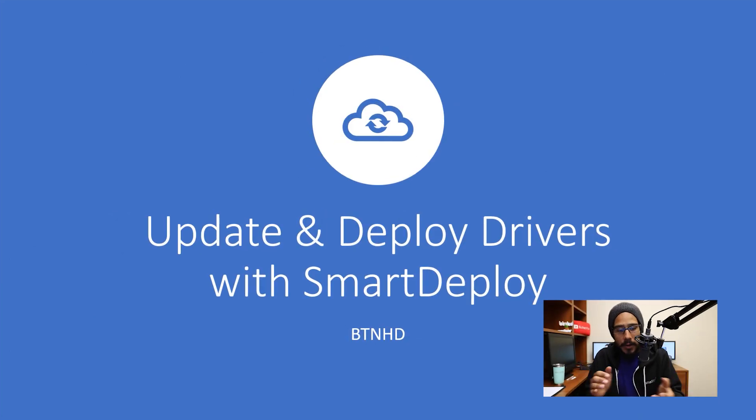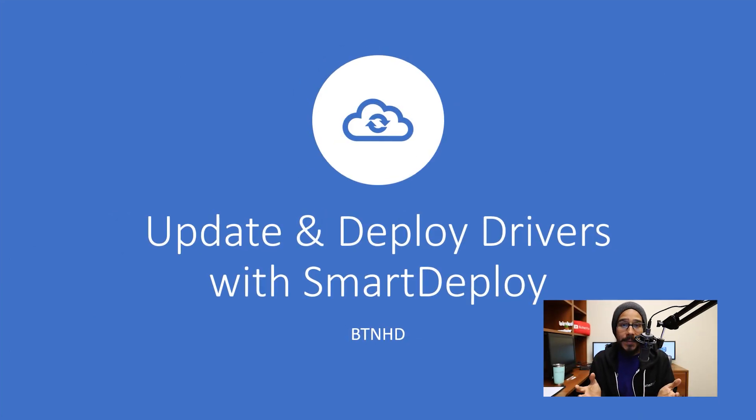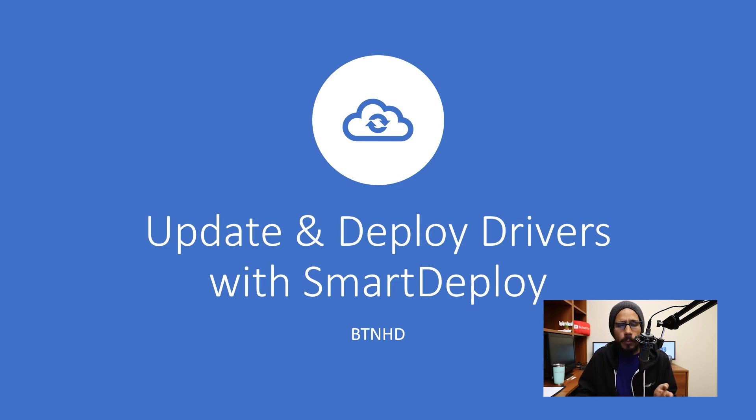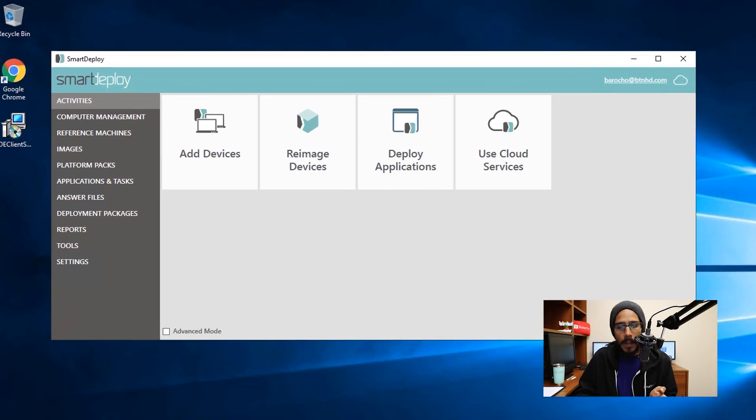So together, we are going to learn how to update and deploy drivers within SmartDeploy and it's super simple.